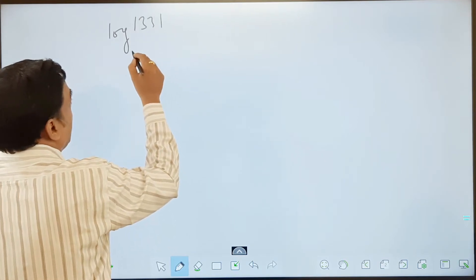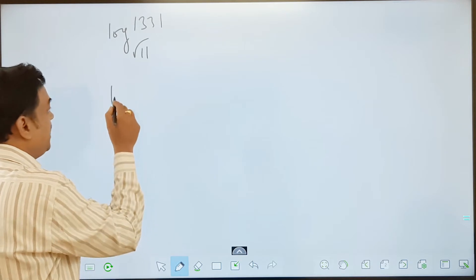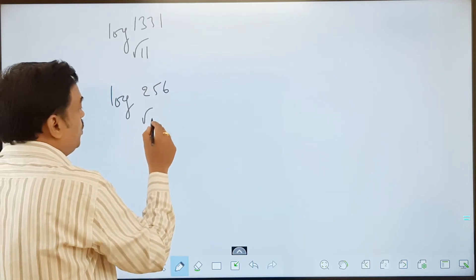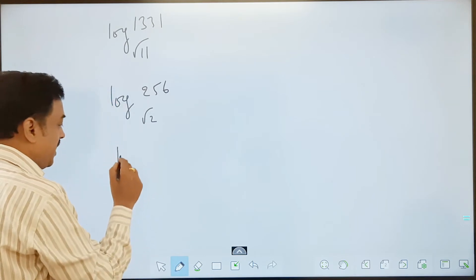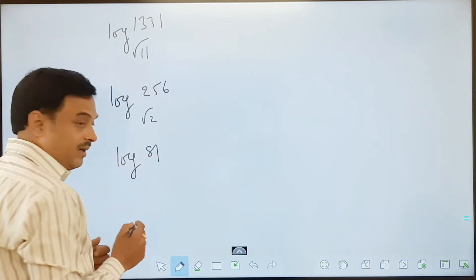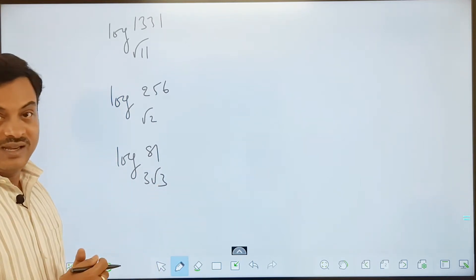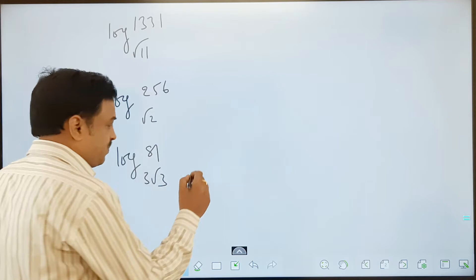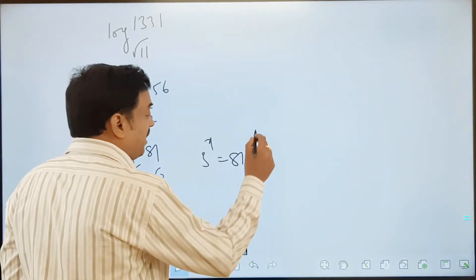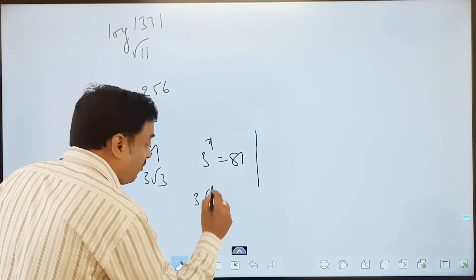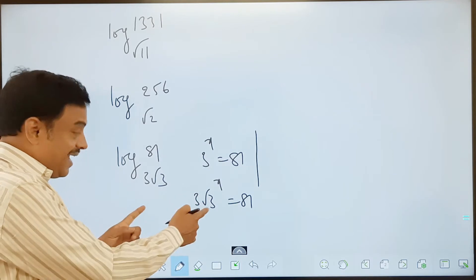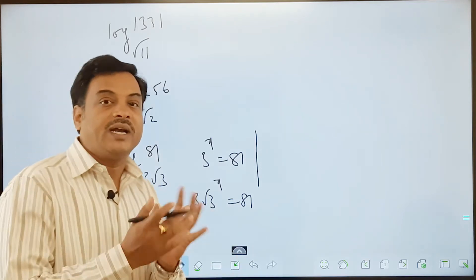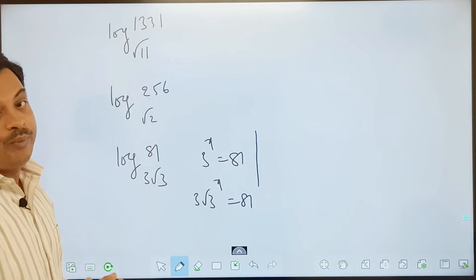Try: log 1331 base root 11. Similarly, log 256 base root 2 — what can the value be? Similarly, log 81 base 3 root 3. You know 3 to the power of how much is 81, but can you say 81 can be written as a power of 3 root 3? That is a little difficult to find out. There, logarithms can make it easy. If you write this in logarithmic form, we may get some fraction or decimal answer.